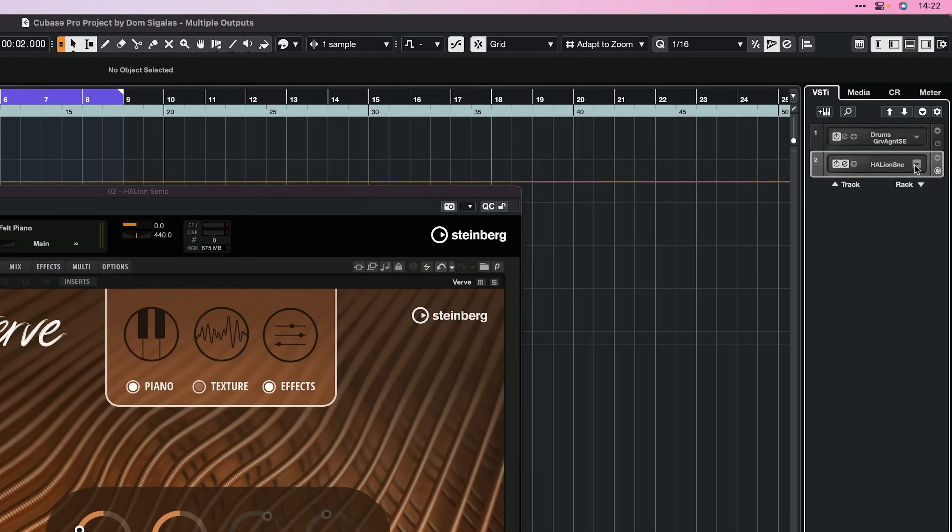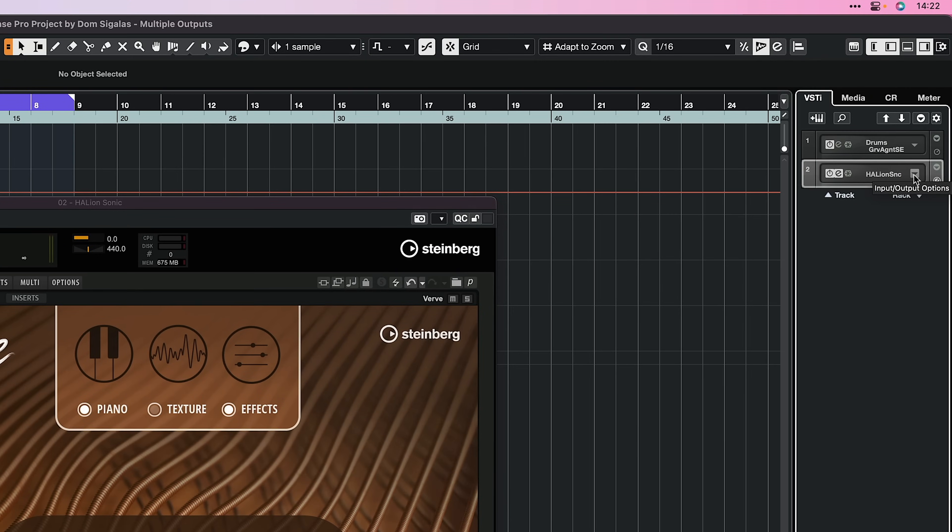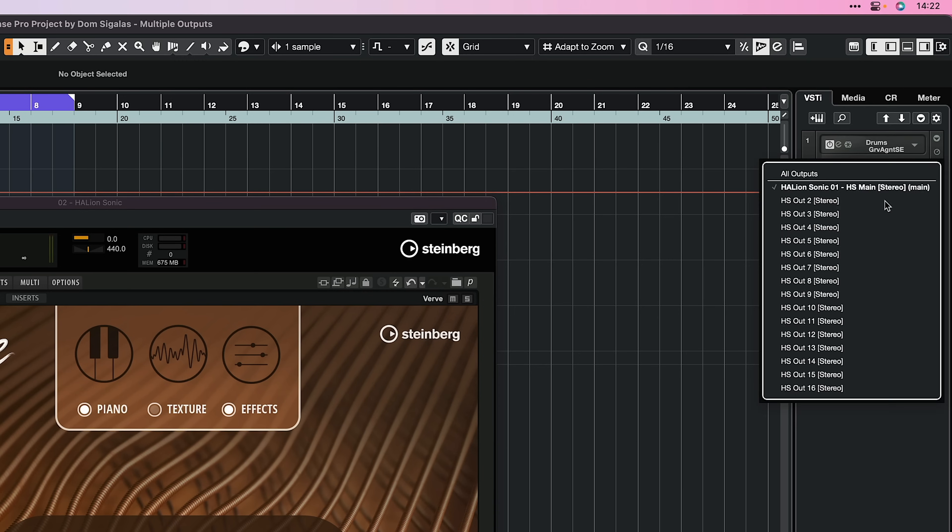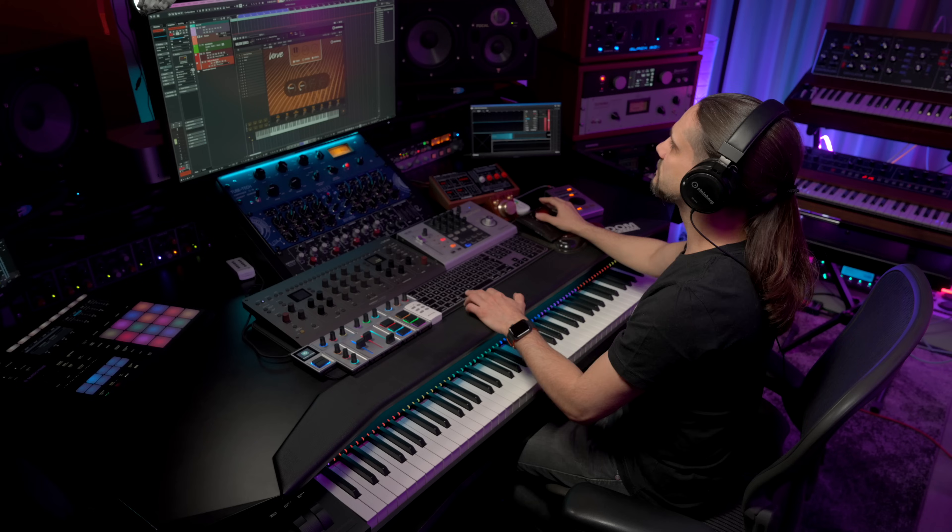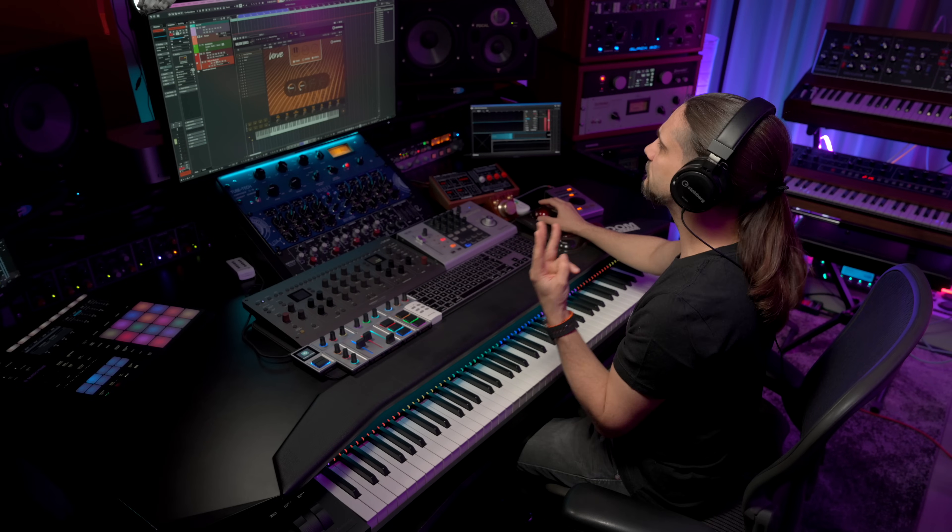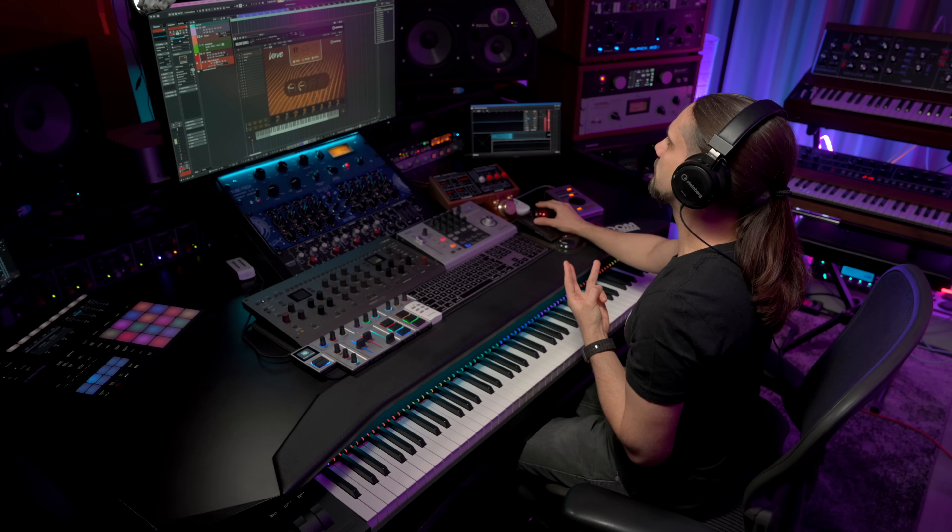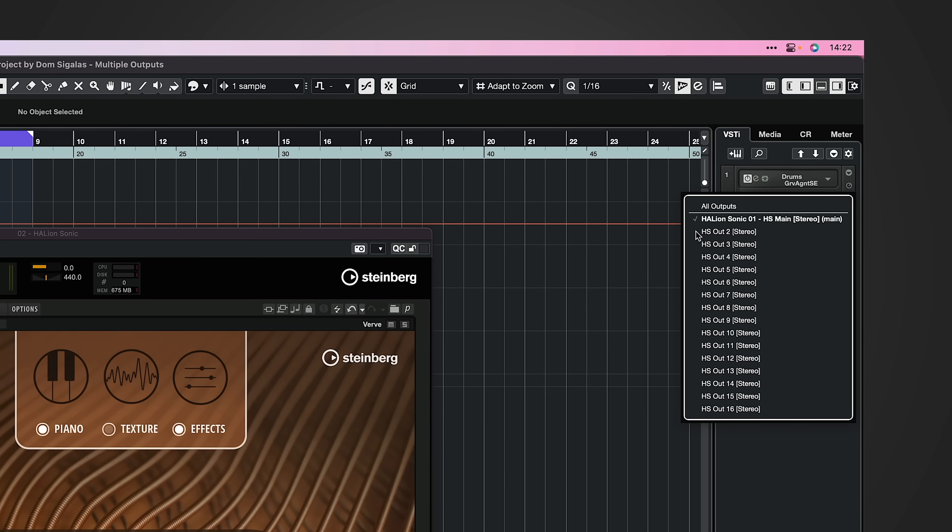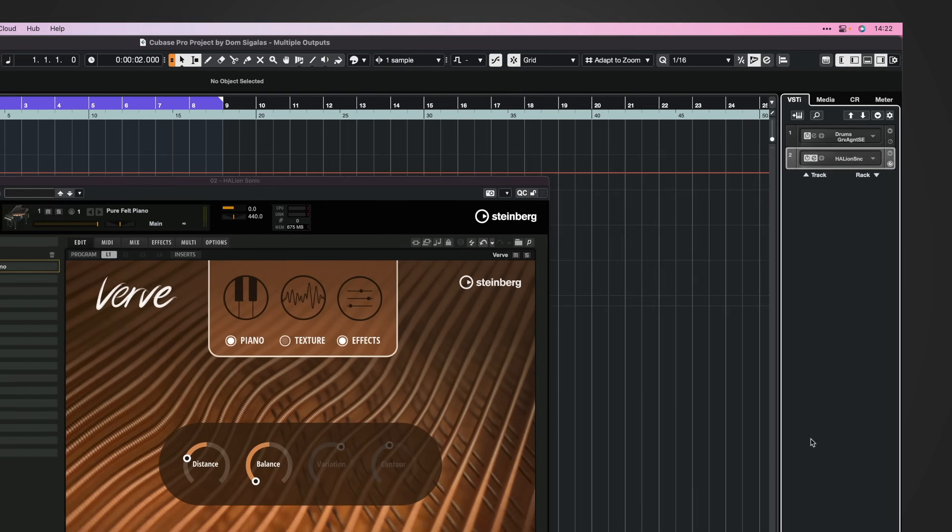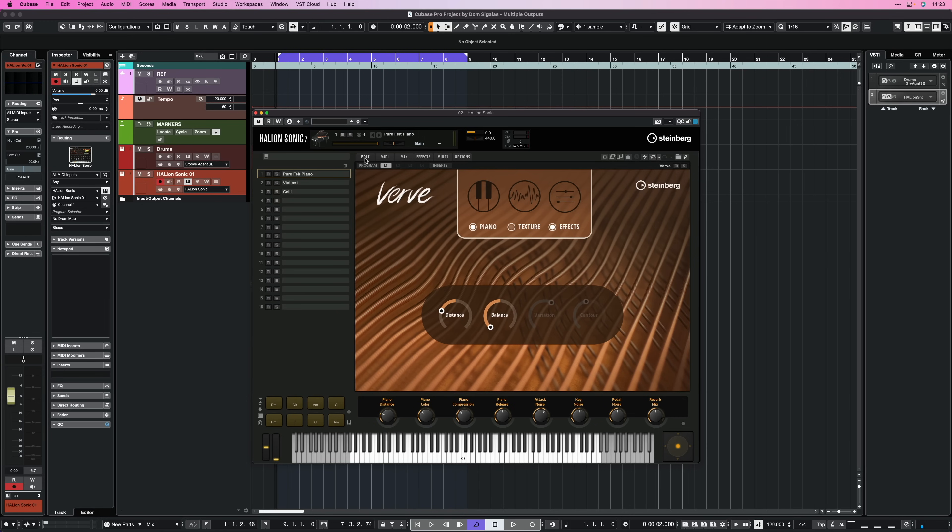We go right here and we click on this drop-down menu. See it says Input Output Options. So when I click on this, you will see that we have Activate Outputs. Now I'm going to click on this. And now you will see that we have all the available outputs that we have in Halion Sonic 7 and we can activate them. So in this case, I'm going to need three outputs. I don't need more than that. So I'm going to activate Output 2 and Output 3. Done. Now I can close this and I'm good to go.